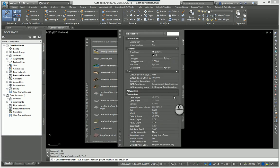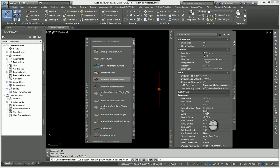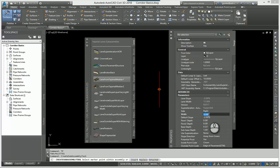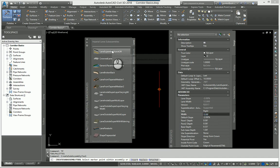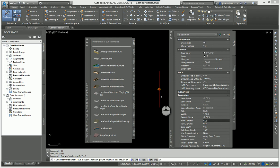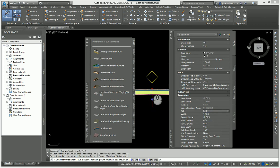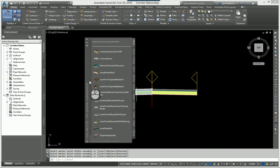I'm going to drop in a lane superelevation sub-assembly. Going to the right, I'll set the width to 12 feet. This is where targets come into play — this sub-assembly has the ability to target and widen out, which I'll discuss later. The default slope is negative 2% and I can change any of these values now or later. There's my default road going to the right. Now I'll click the red marker to attach the same sub-assembly going to the left.